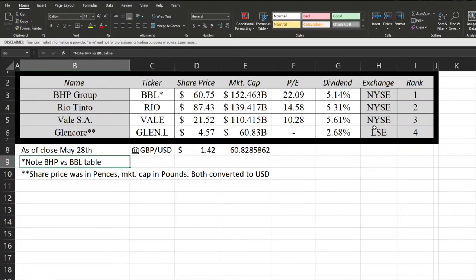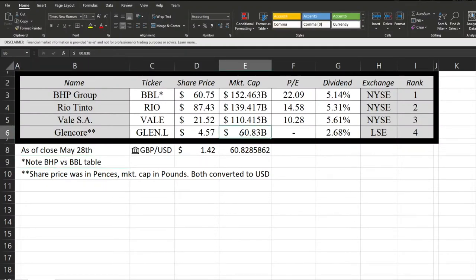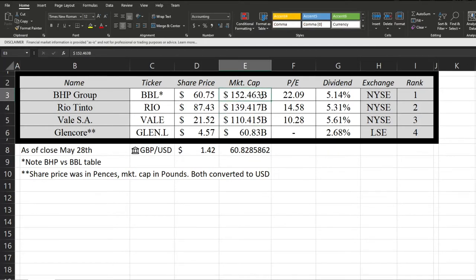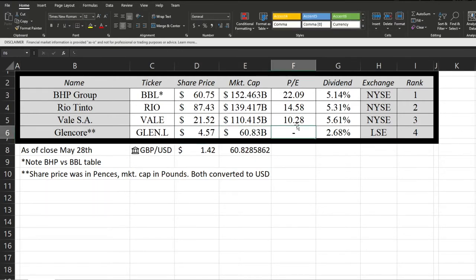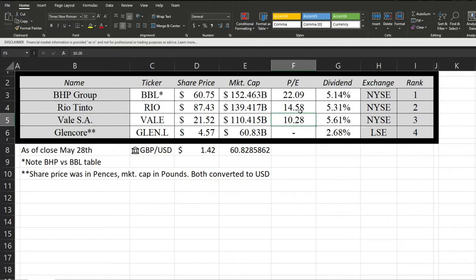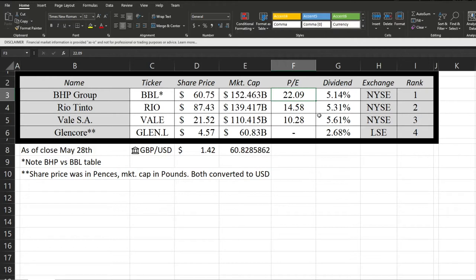These are now ranked by market cap. Glencore, despite having the largest revenue, now has the smallest market cap with BHP being in first. For PE ratios, Glencore wasn't profitable in 2020 so they don't have a PE ratio. Vale's is extremely low with only 10, that's actually really good especially in today's market. Rio Tinto 15, also pretty good. BHP, 22, that's the highest tier but still well below the S&P 500 average being in the thirties.